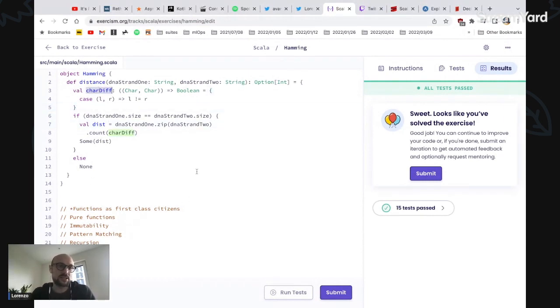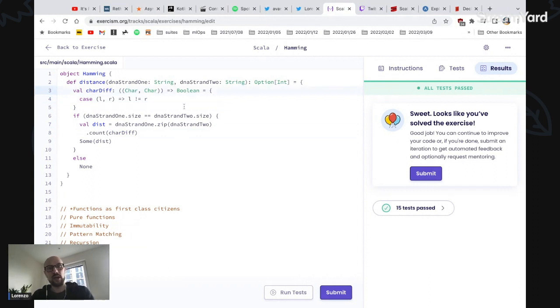as first class citizens in Scala by showing how we can define a function that we then pass to another method.